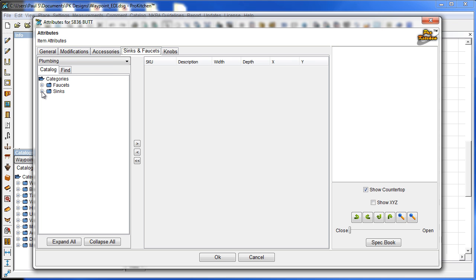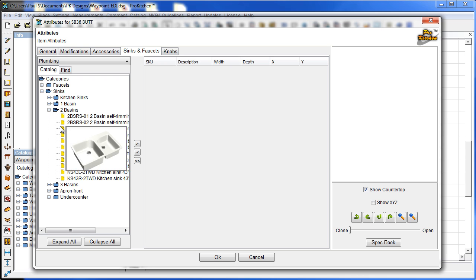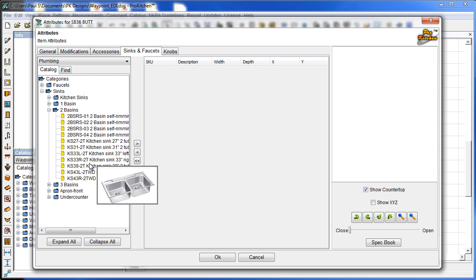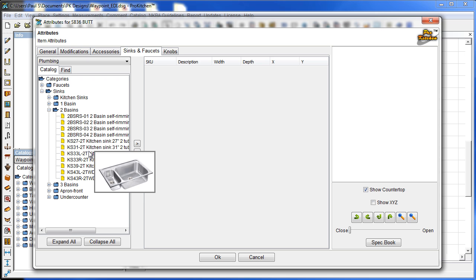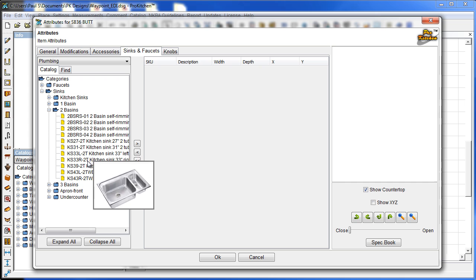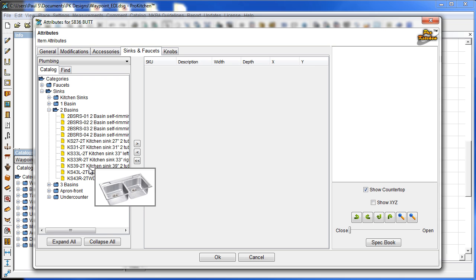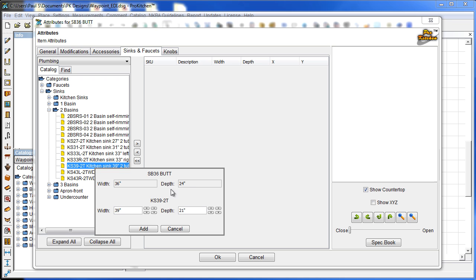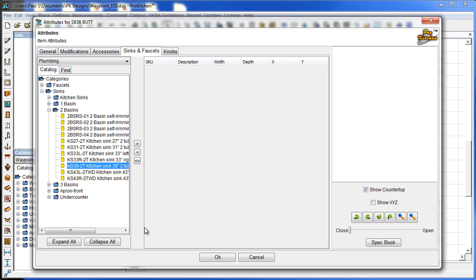So to place a sink we can just simply come down to our sink, two basin sinks, let's grab a nice stainless sink like this guy right here. We can adjust the size here if necessary and I do because I want this guy to fit in a 36 inch cabinet and add.